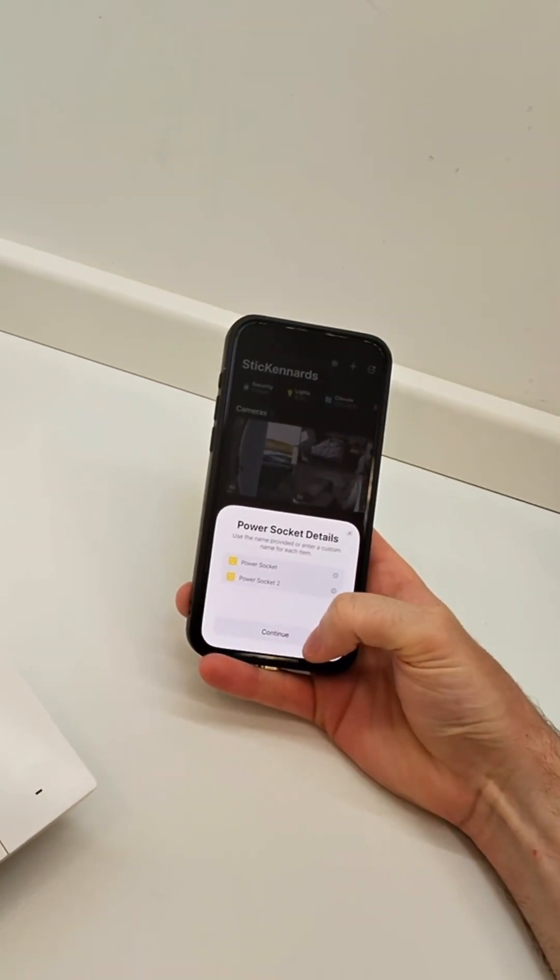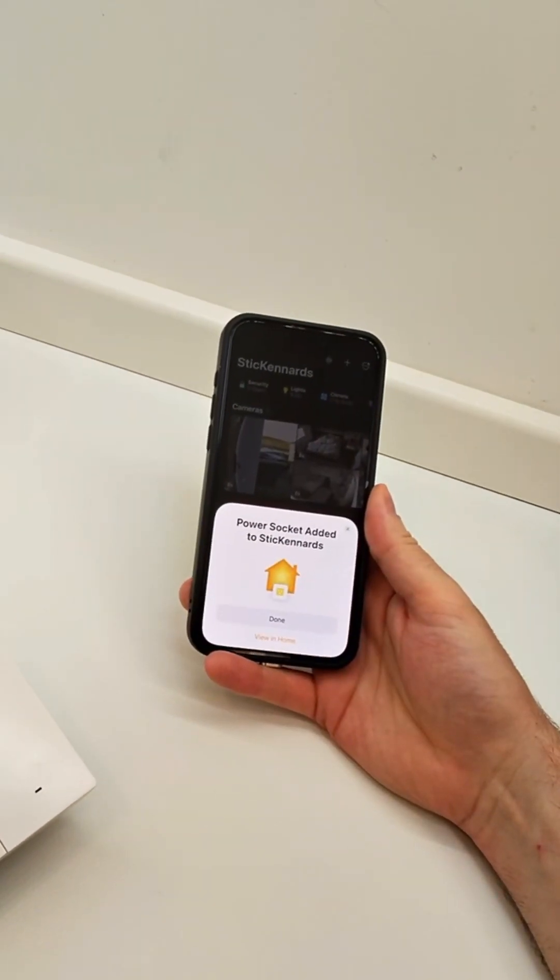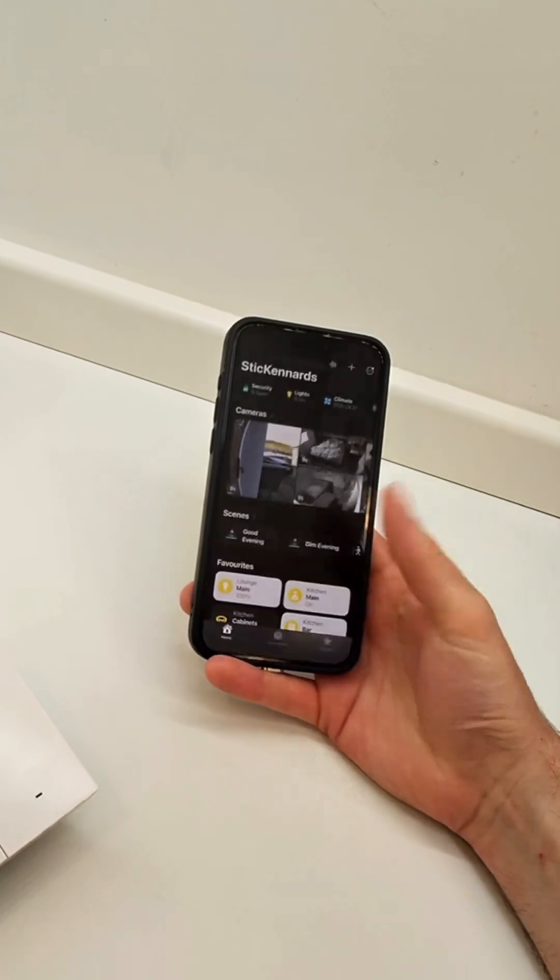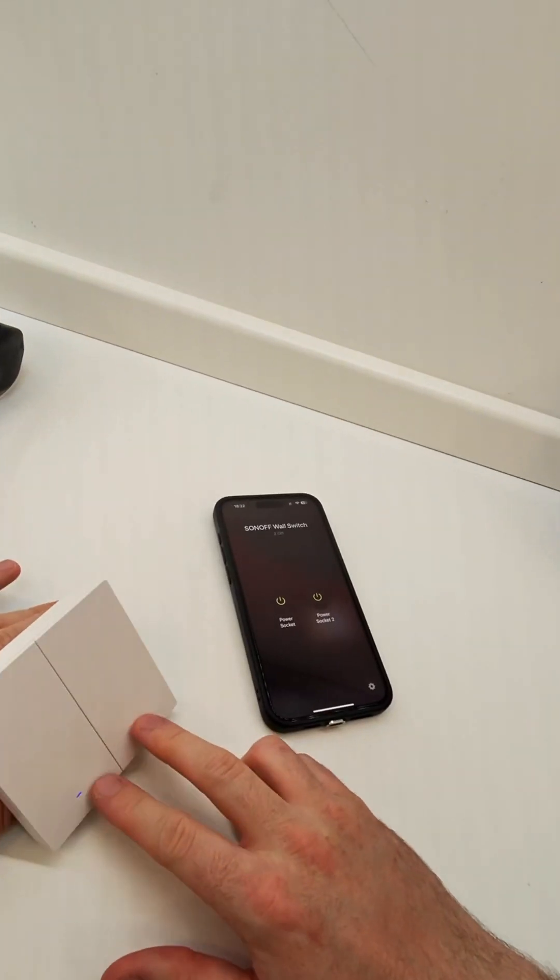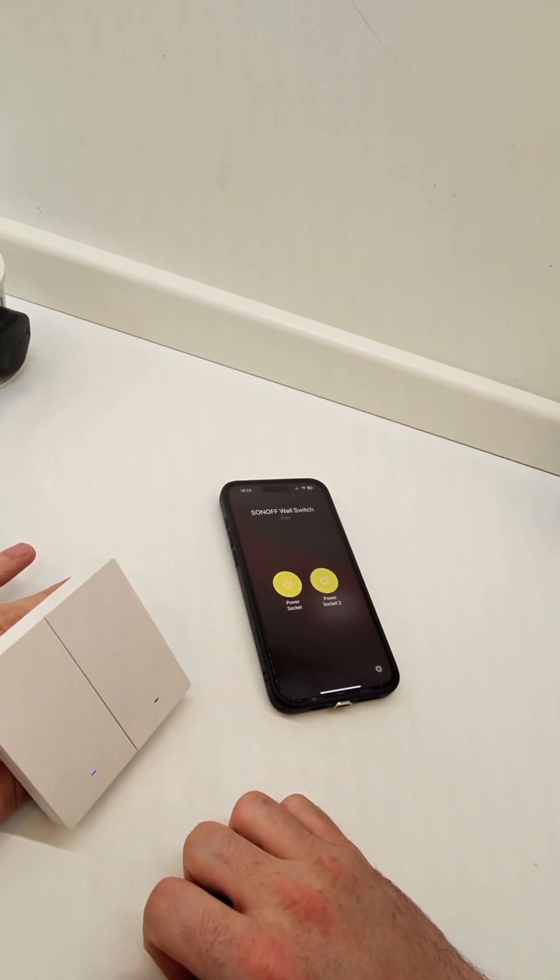Next you can name the individual switches. I'm not going to bother for now, I'm just going to click Add and take a look in the Home app at the accessory.